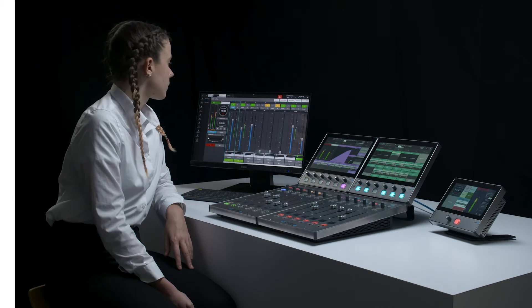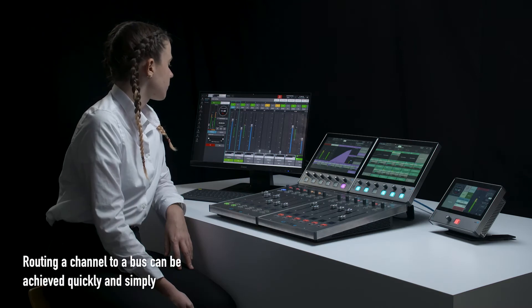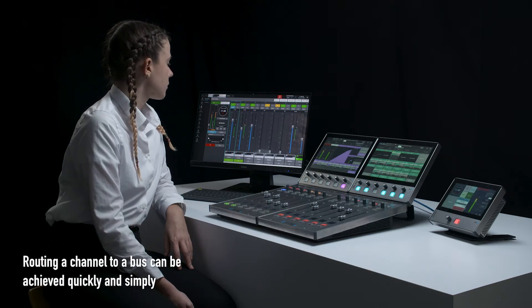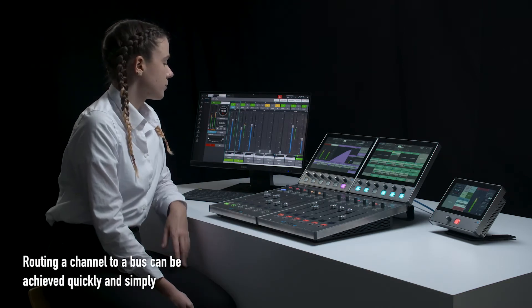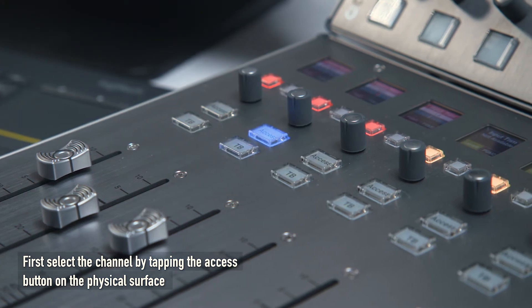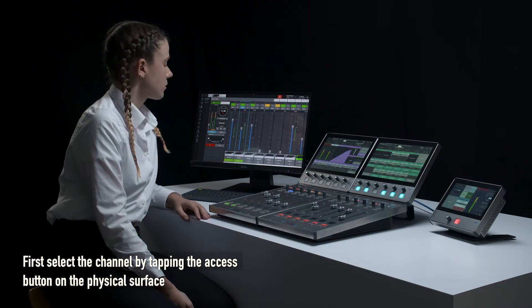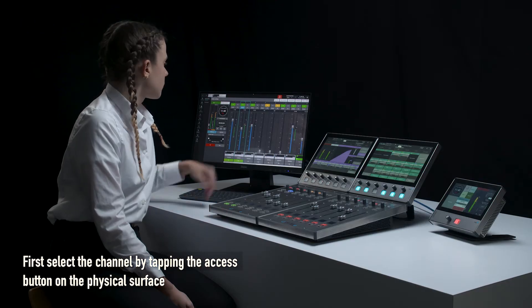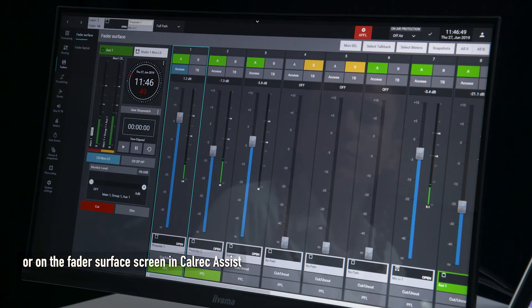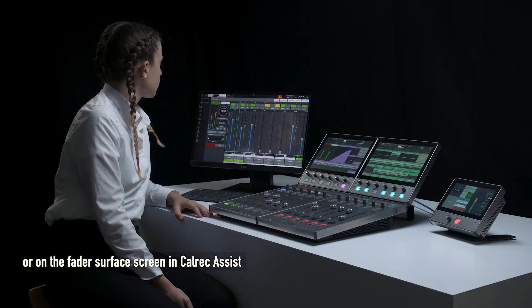Routing. Routing a channel to a bus can be achieved quickly and simply. First select the channel by tapping the access button on the physical fader surface or on the fader surface screen in Calrec Assist.